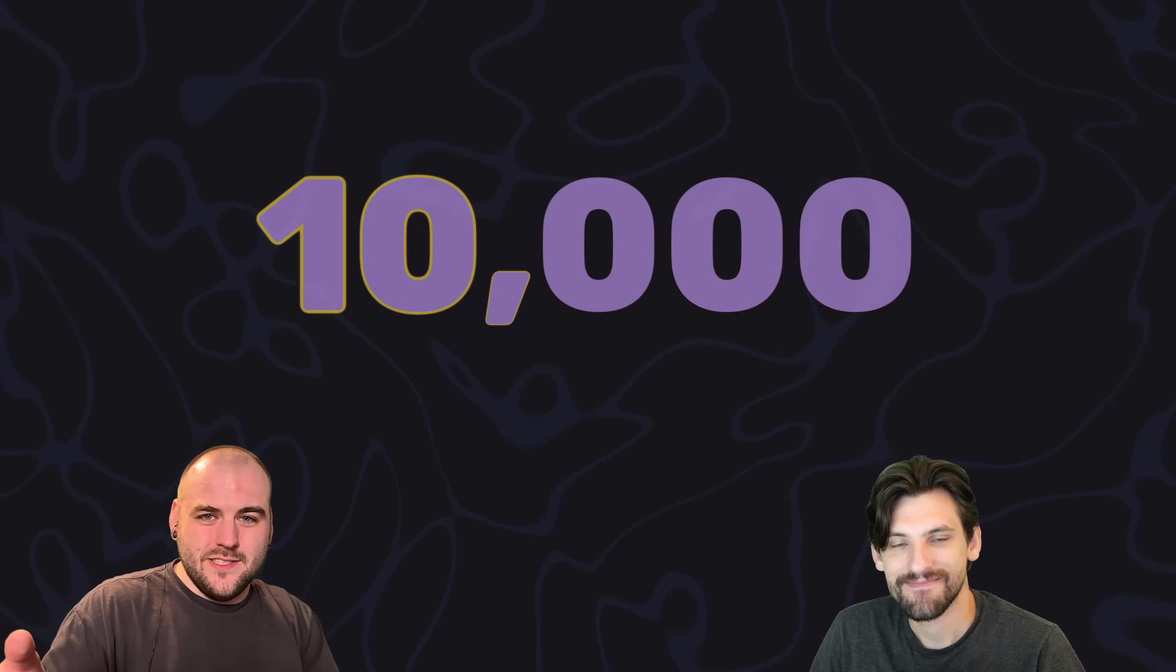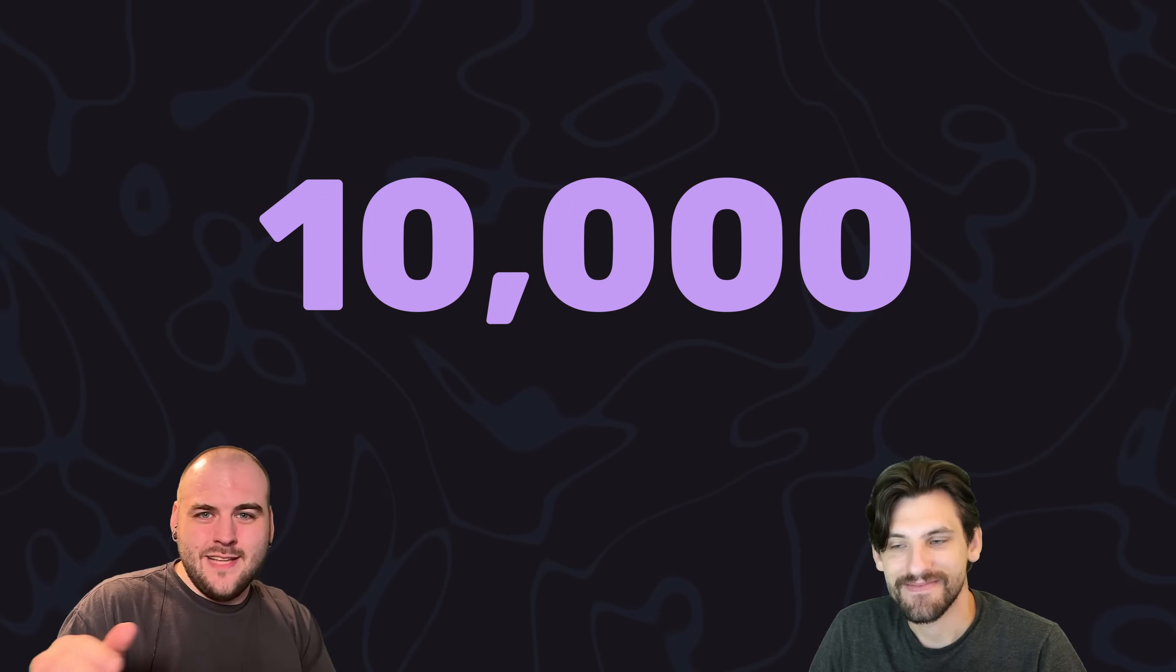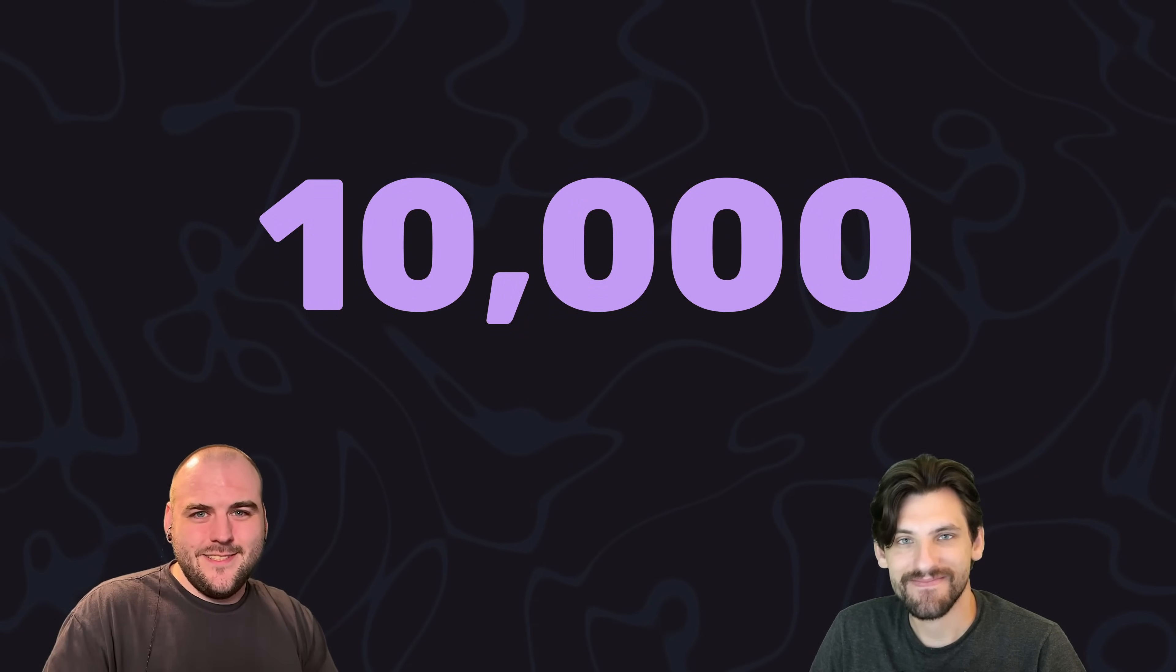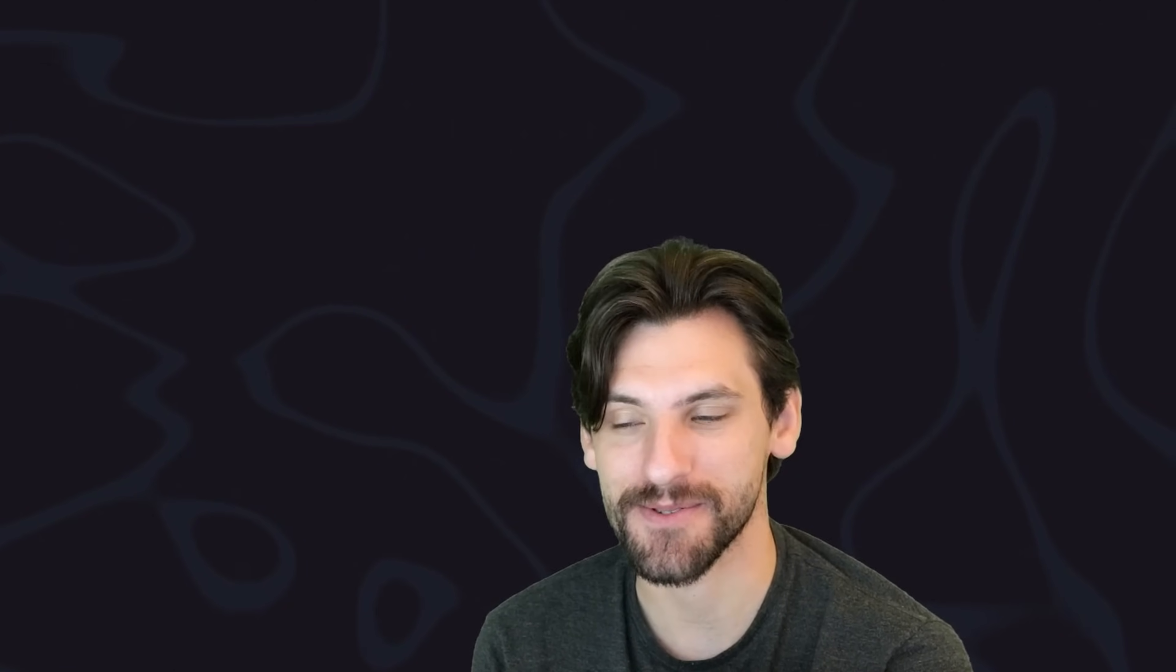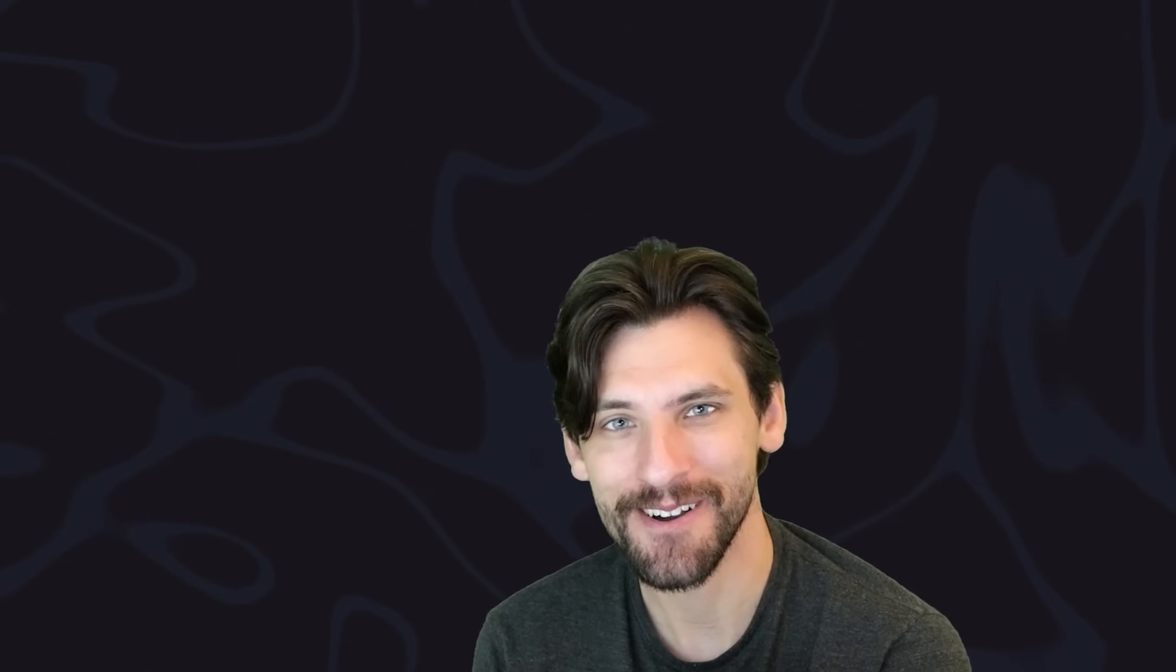Hey guys, so thank you first off for 10,000 subscribers. That's nuts. I was not expecting this amount of subscribers by episode two.